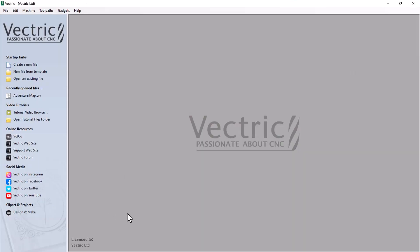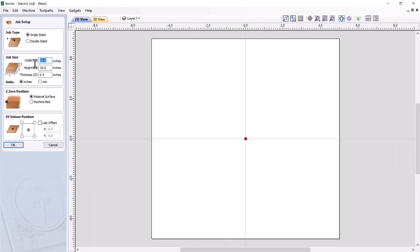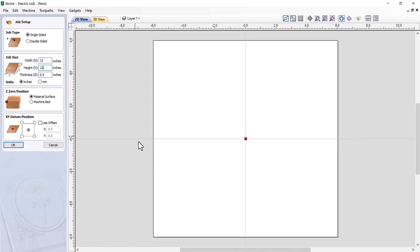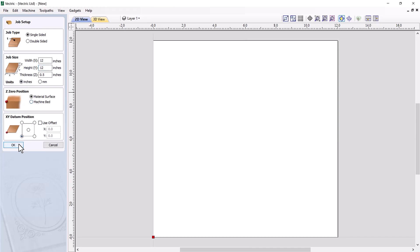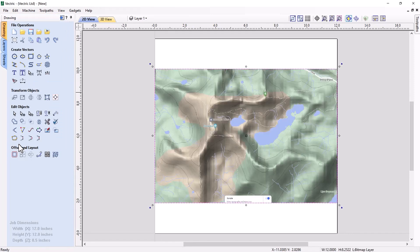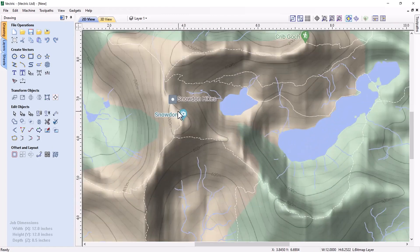Here we have Cut2D version 11.5. We'll create a brand new file — single-sided job, 12 inches by 12 inches. The thickness doesn't matter at this point because we're just using this sheet for design purposes. We'll make sure this is in inches, set our datum to the bottom left, and click OK. Since I've clipped that map to my clipboard, I just press Ctrl+V and there it is. You can see all the elevations we need.